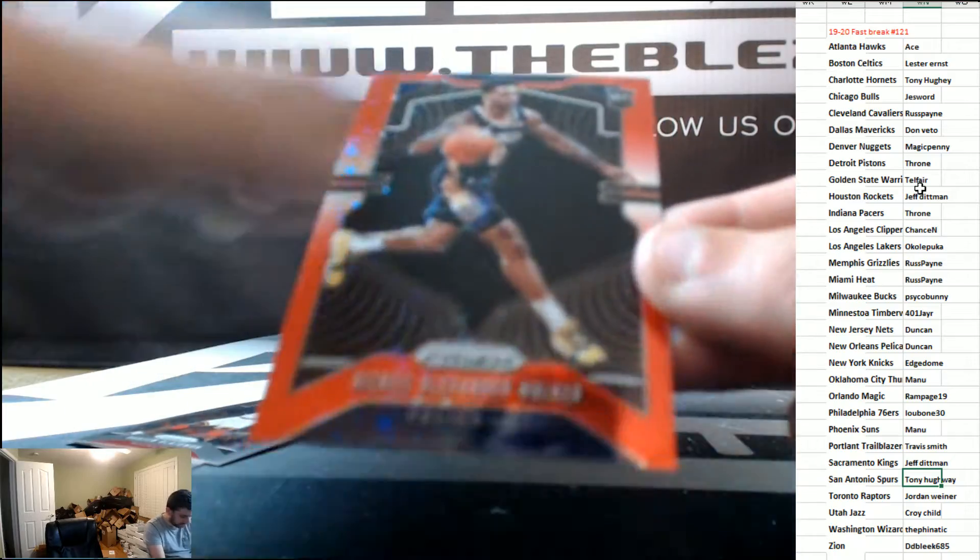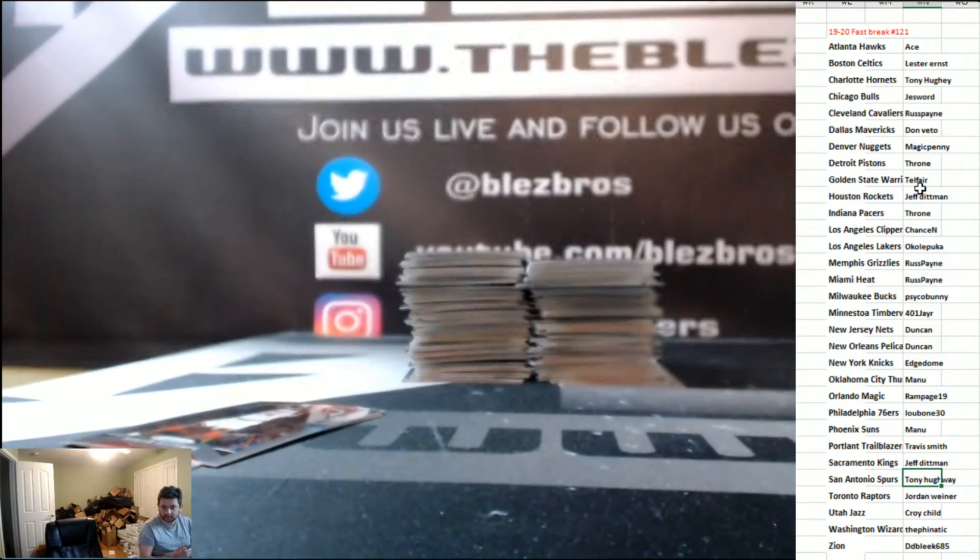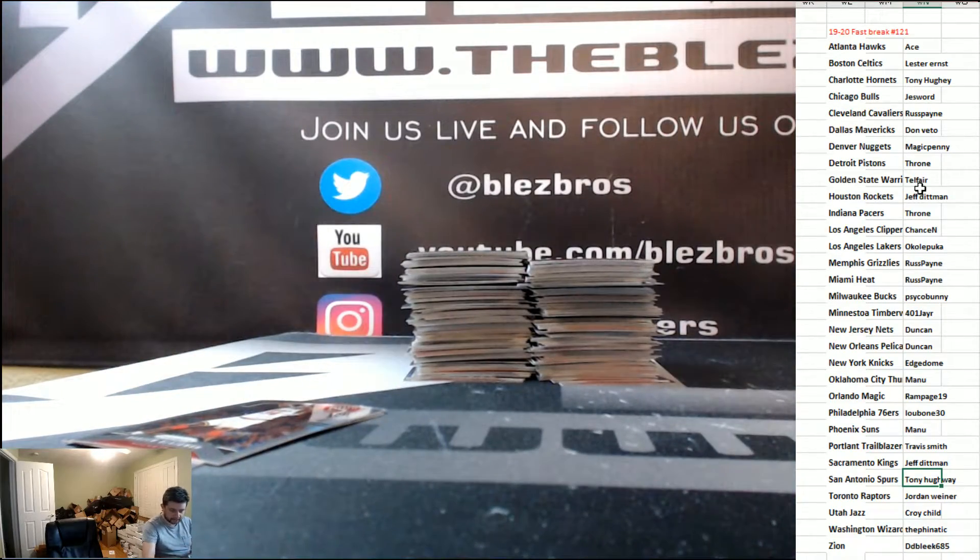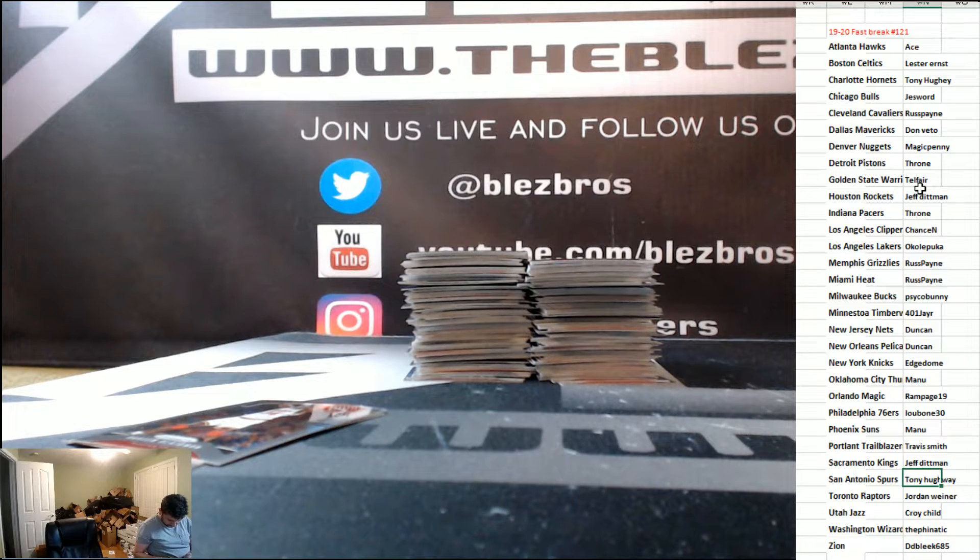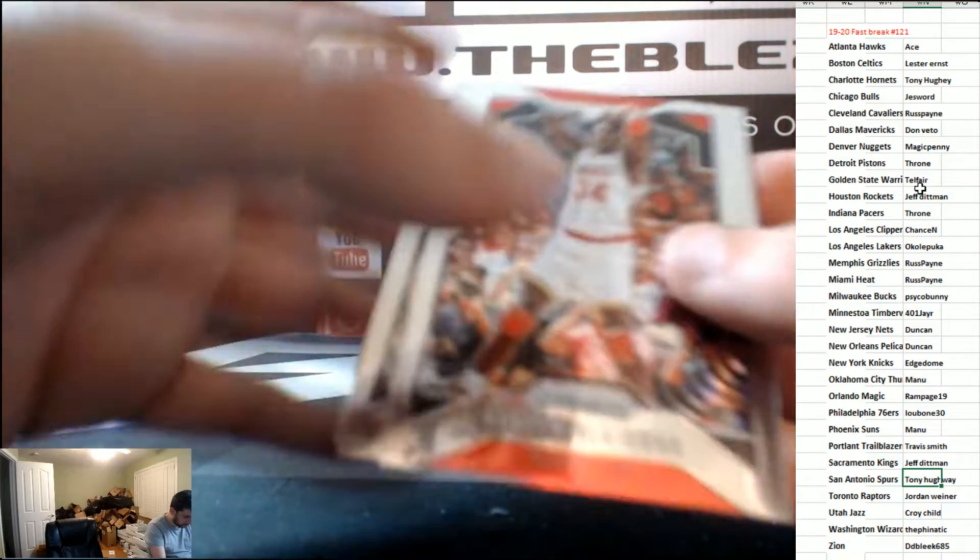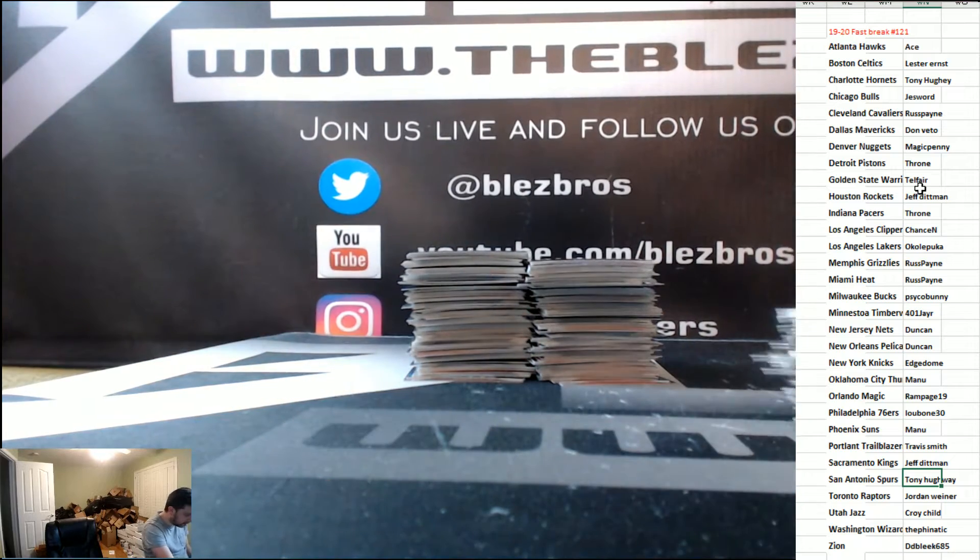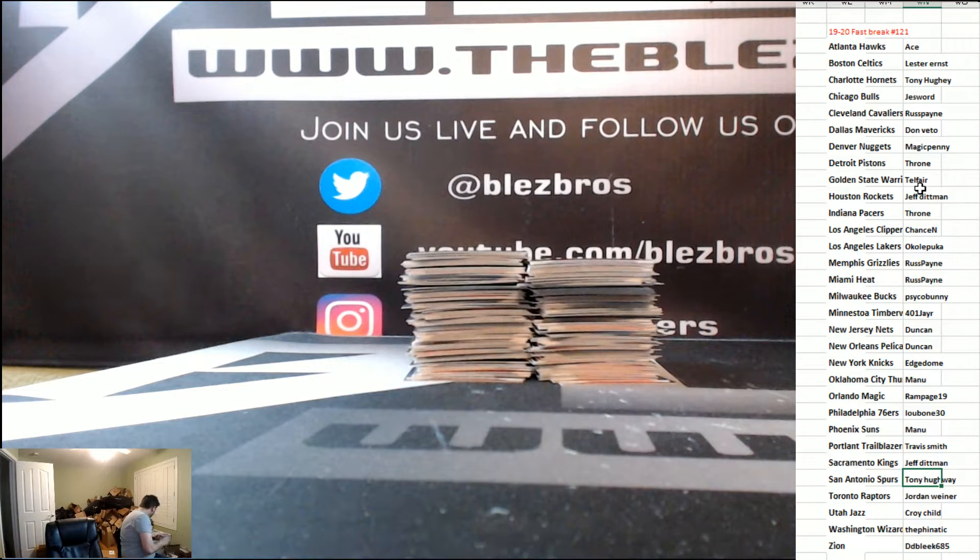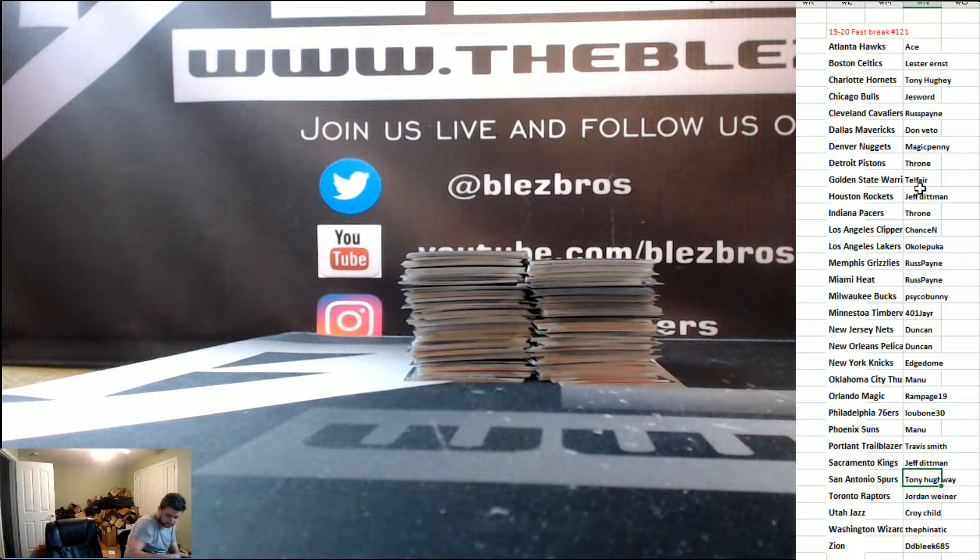Walker rookie. Walker rookie red for the Pelicans goes to Jay. That's box number one. Good start. Good start.